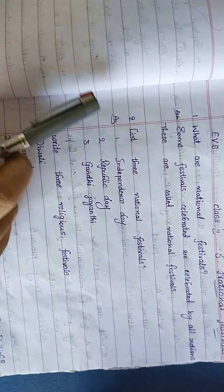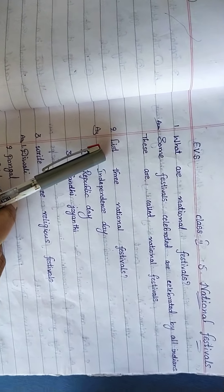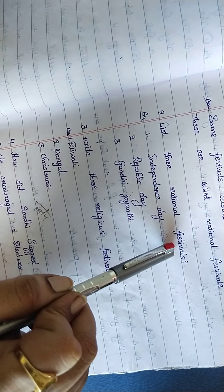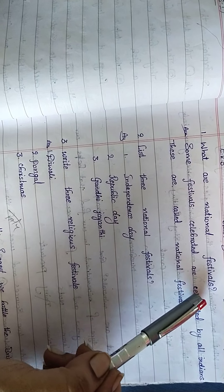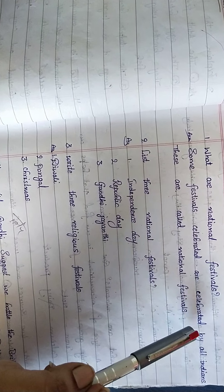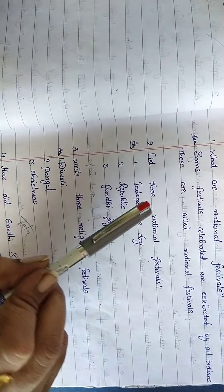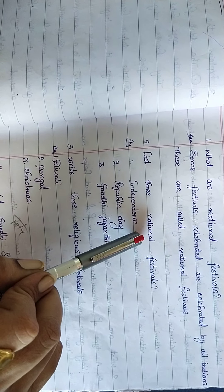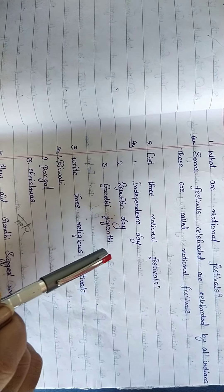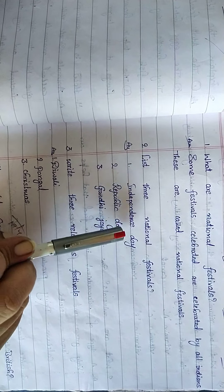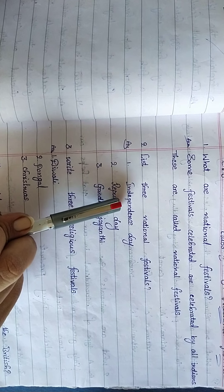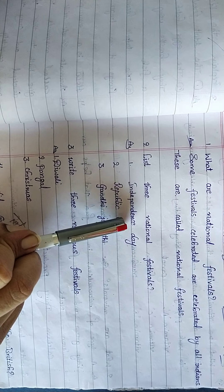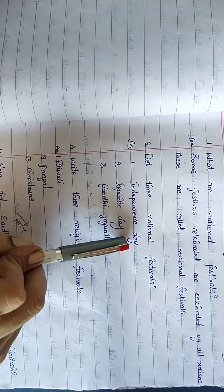See second question children: List three National Festivals. Here we know Indians celebrate National Festivals, so what are they? They are asking only three, so we are writing three festivals. Independence Day: I-N-D-E-P-E-N-D-E-N-C-E Independence Day.